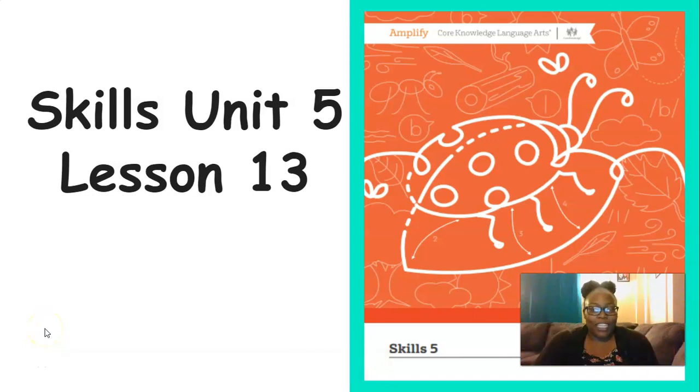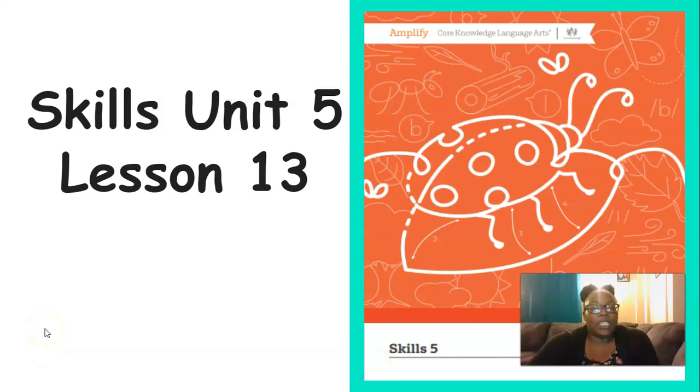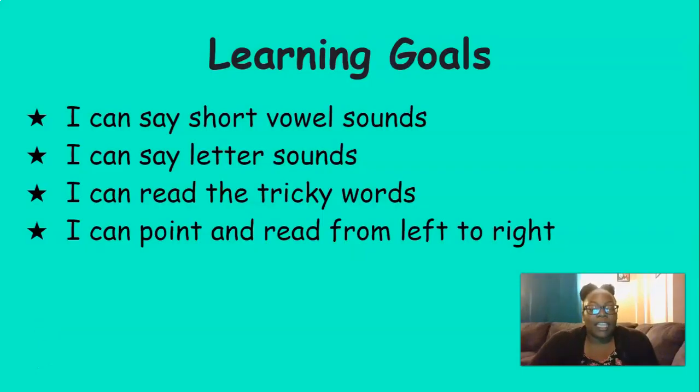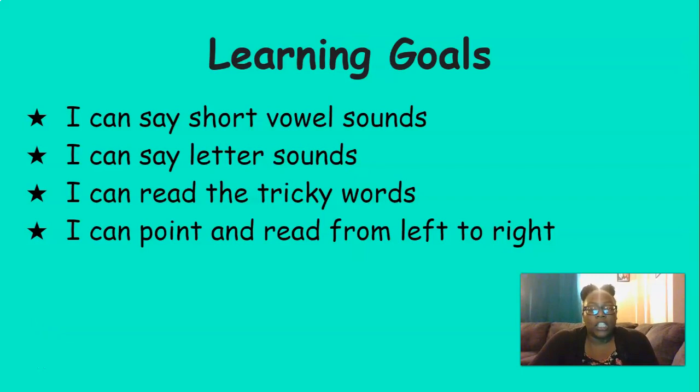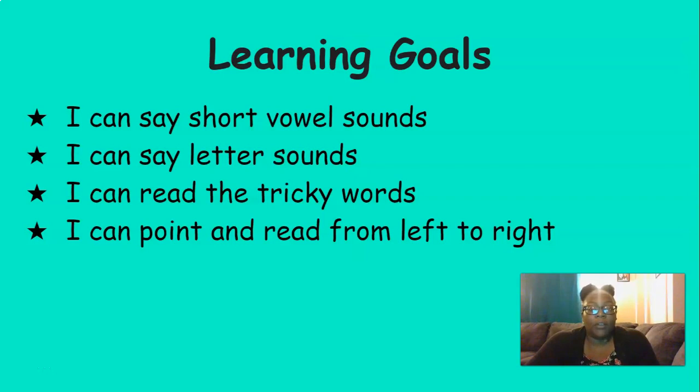Hello everyone, it's Mrs. Ferguson. Today we're going to be working on Skills Unit 5 Lesson 13. And by the end of this lesson today, you should be able to say short vowel sounds, say letter sounds, read the tricky words, and point and read from left to right.